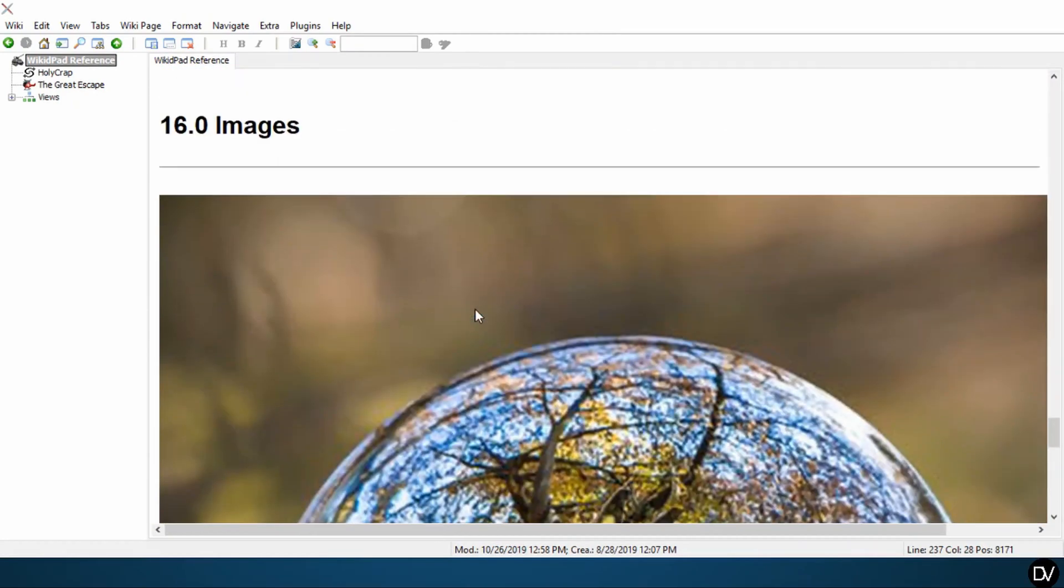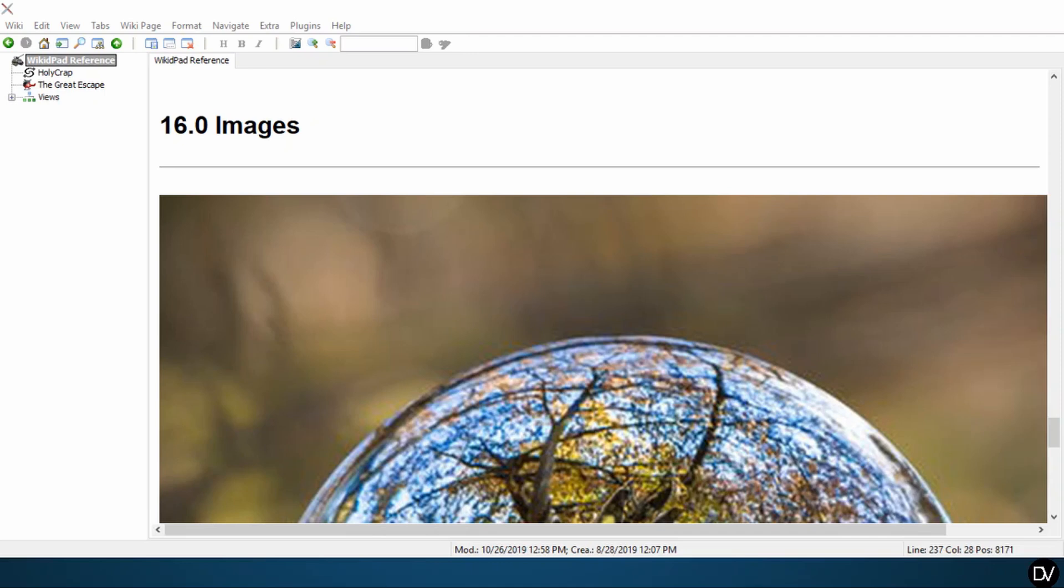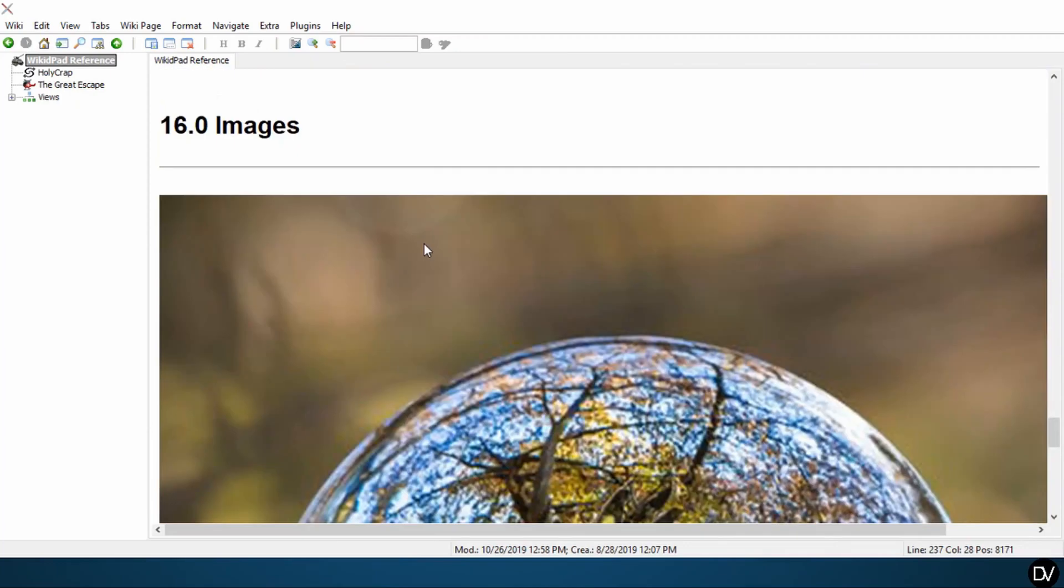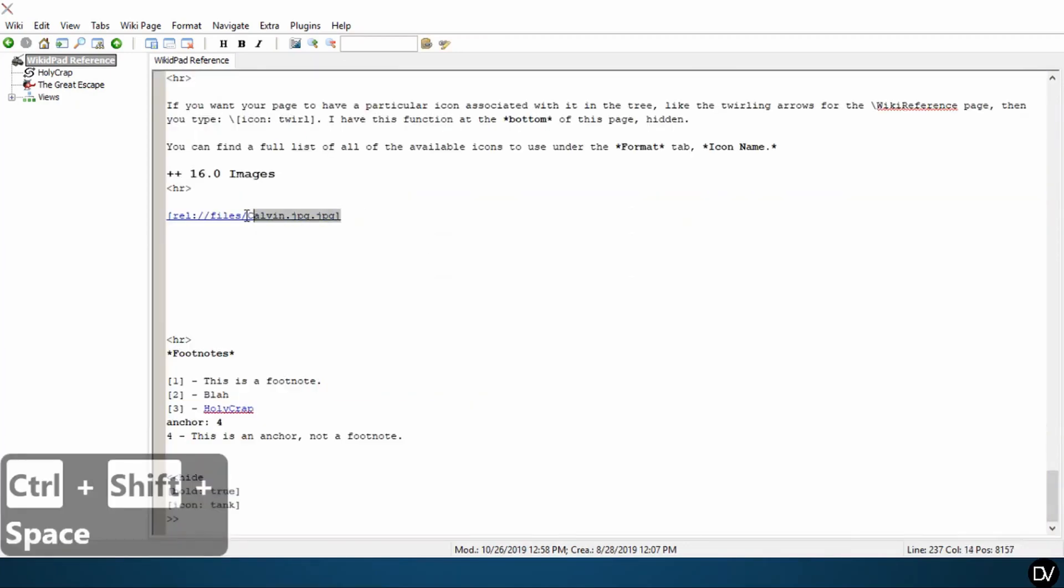So I'd recommend using open source software like GIMP or perhaps paid software like Photoshop and other such programs in order to change the size, the relative size of your images before you drop them into your wiki.